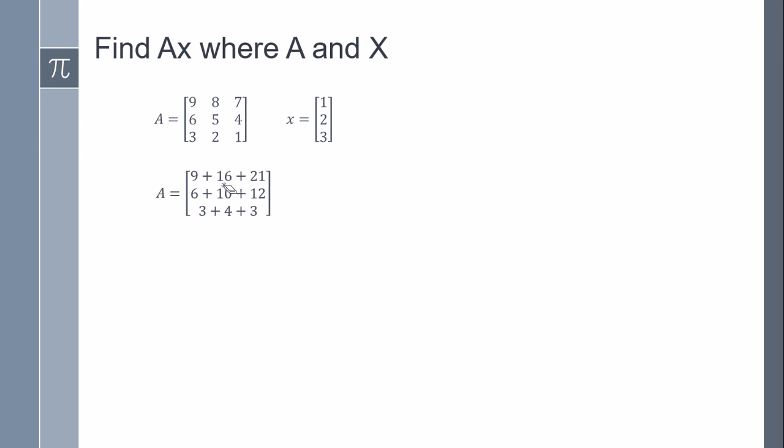Afterward, we just sum all these terms and here we have the answer of the multiplication of the matrix AX.